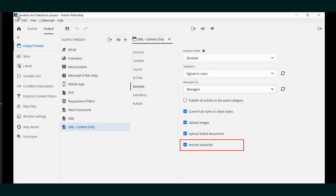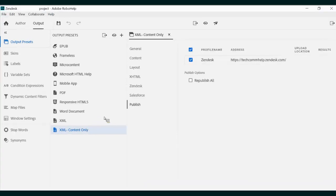Having done that housekeeping, we can then tick the Include JavaScript item in our output preset. By clicking Edit Publish Profile, you can publish your content direct to the Zendesk site with one click.